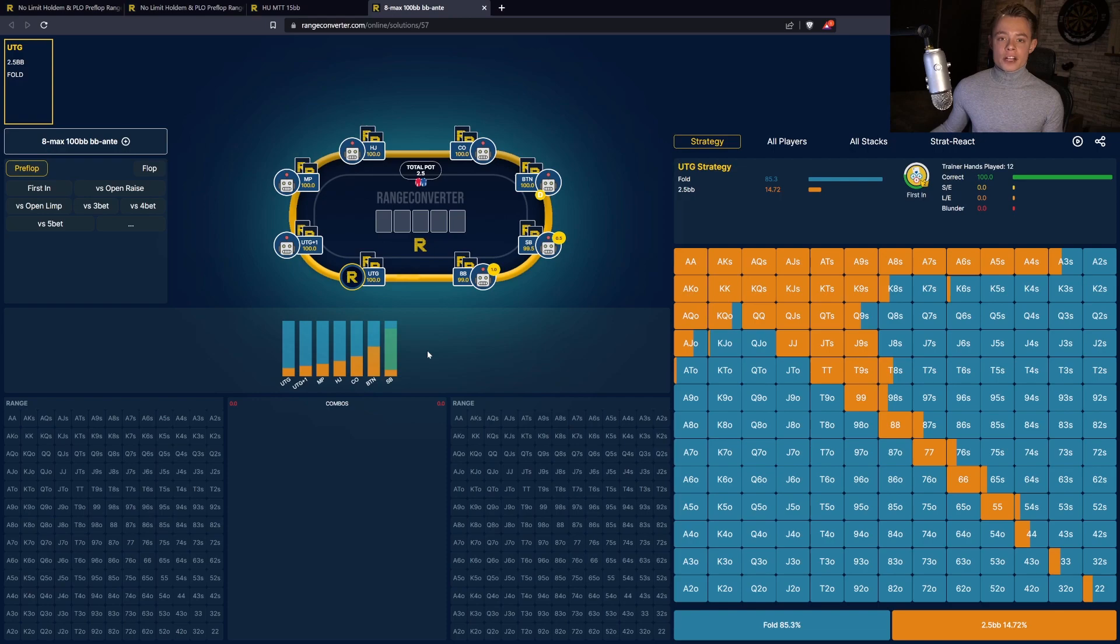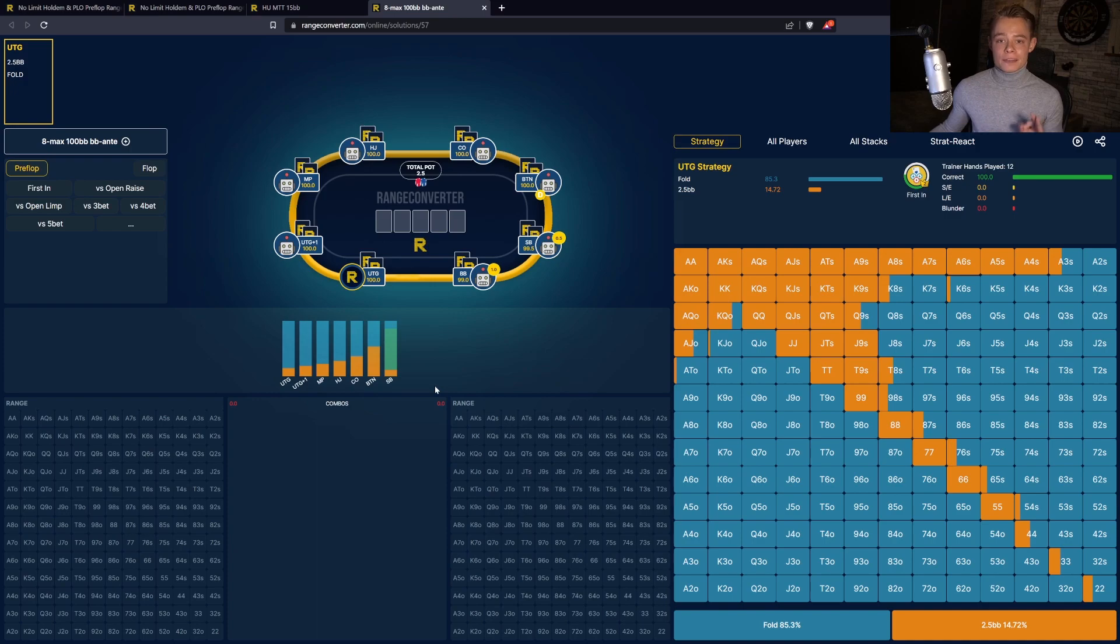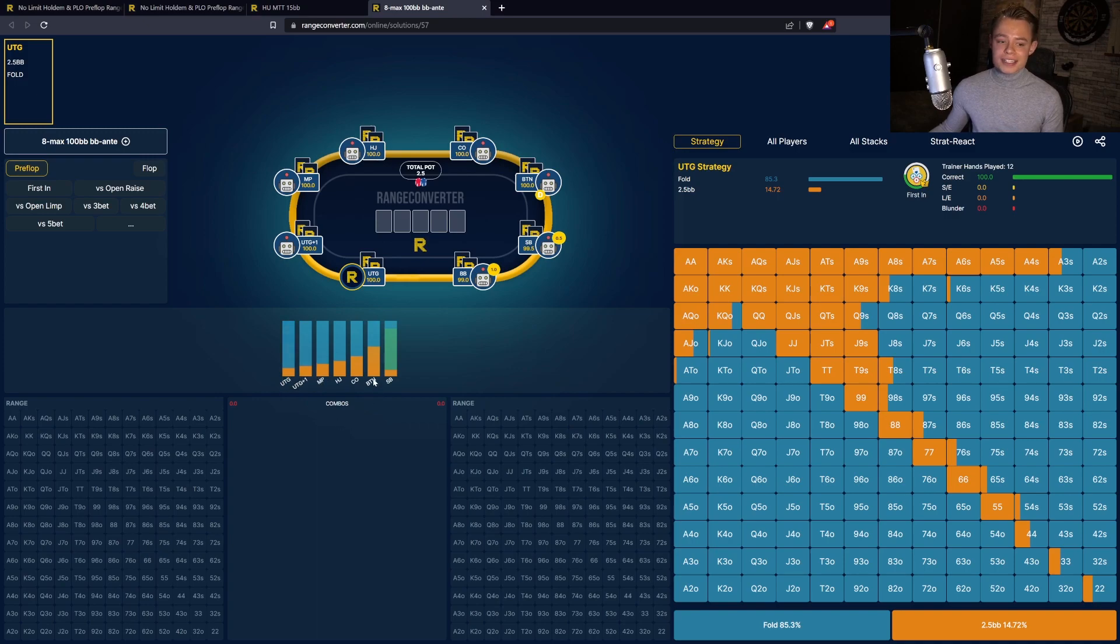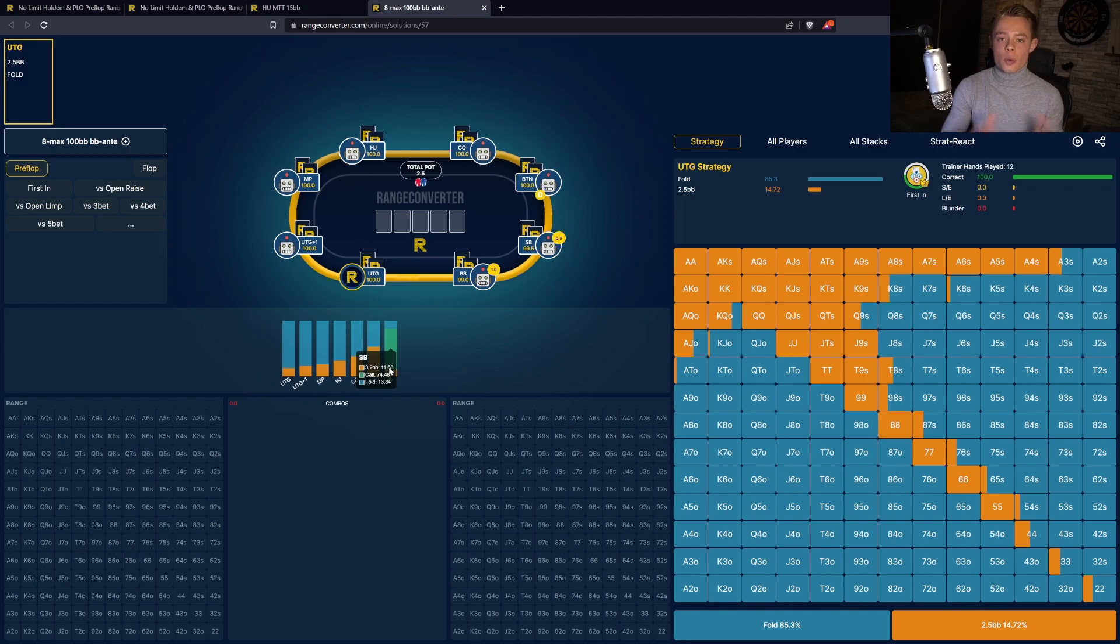Another new function is the all players strategy graph. Here you can see the actions for all the players left to act for this specific spot. In this case, first in. You can see how much under the gun, for example, wants to fold and how often it wants to raise, but the same for the button or for the small blind. This makes it really easy to get a quick overview for a specific spot.